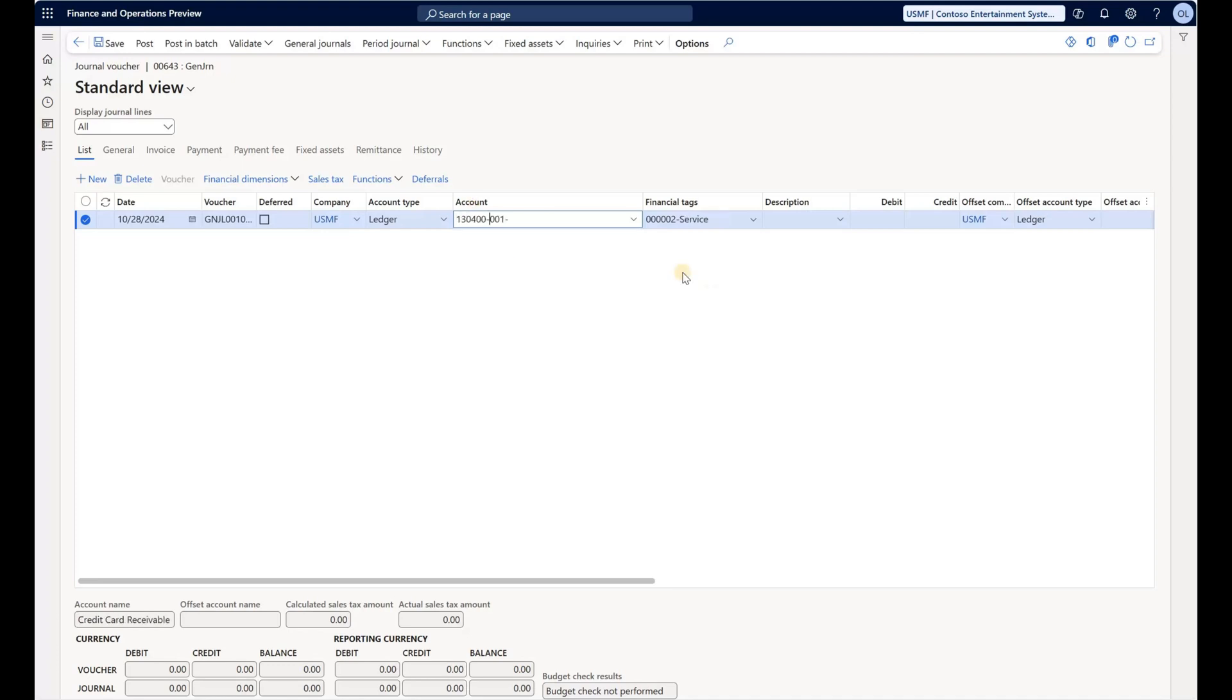If we specify an account that starts with 13, we see the tag has changed to Service. Remember, any account except for ones that start with 11 or 12 should result in a tag of Service. So even if I type in an account that starts with 2, the tag would remain Service. Those are the basics of the financial tag rules.